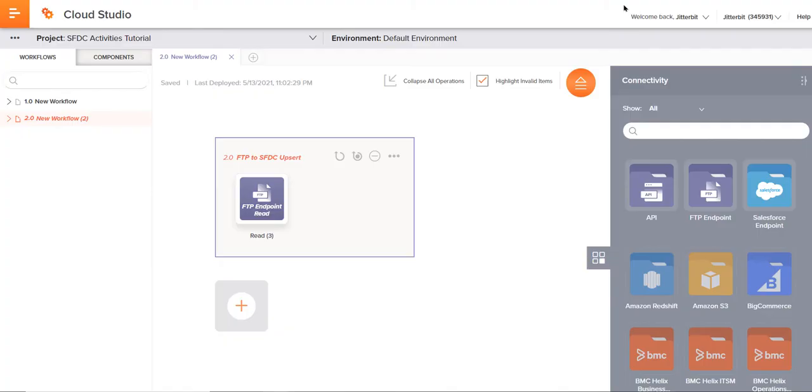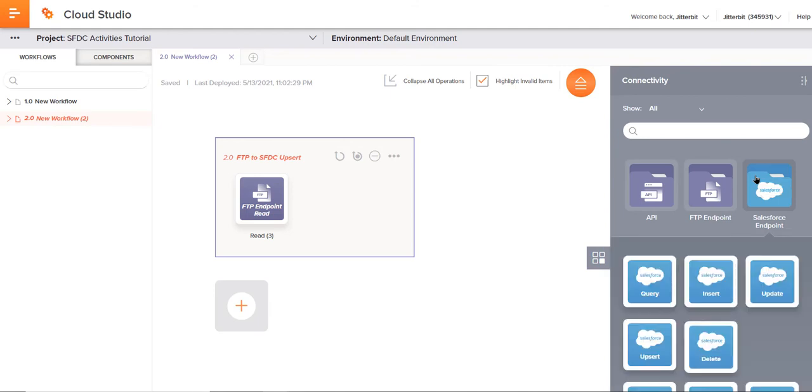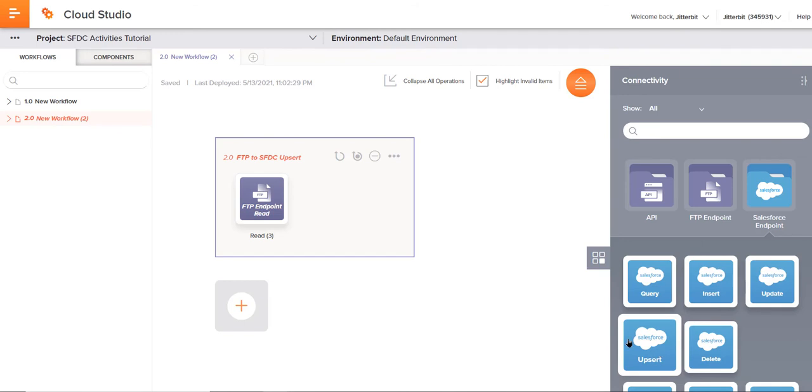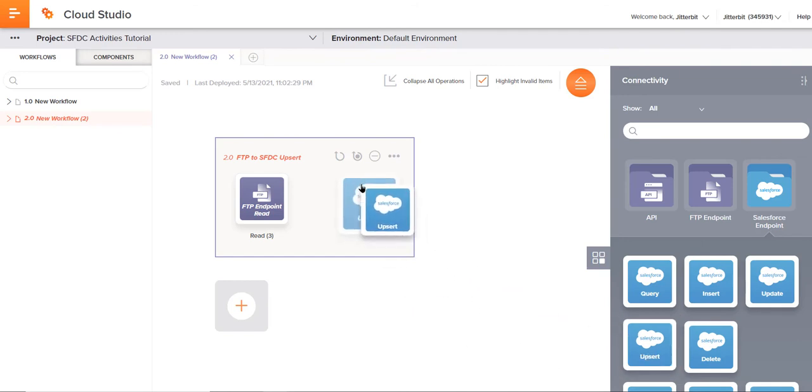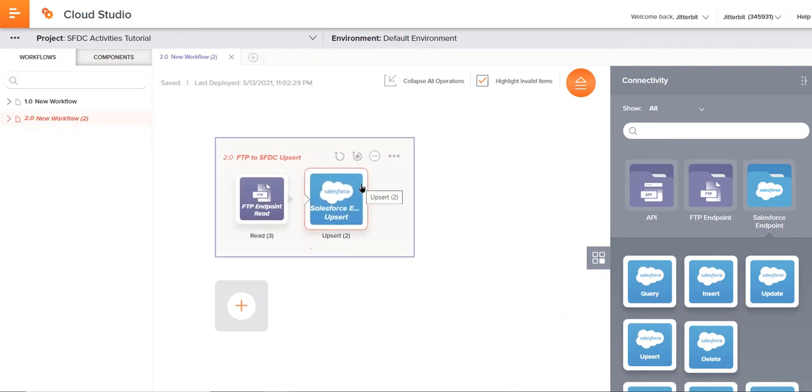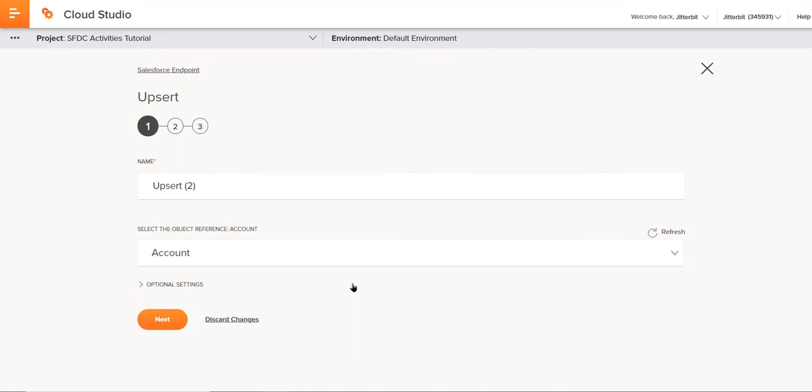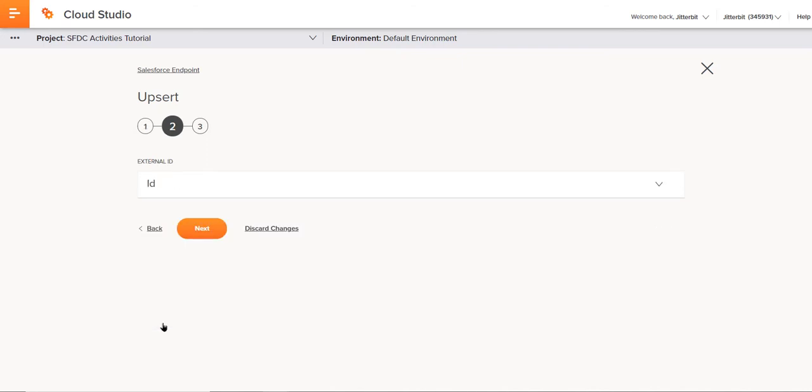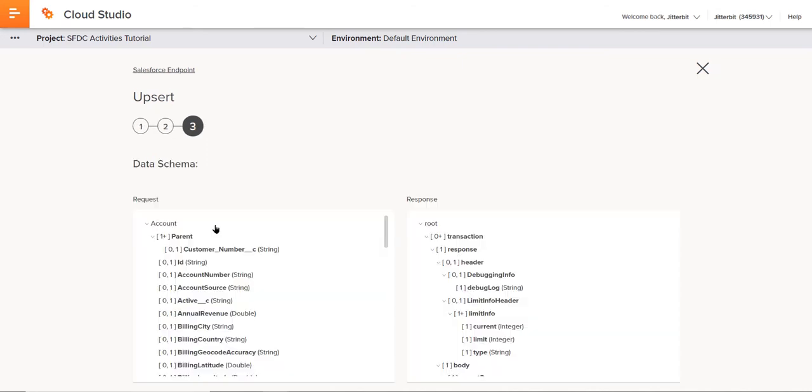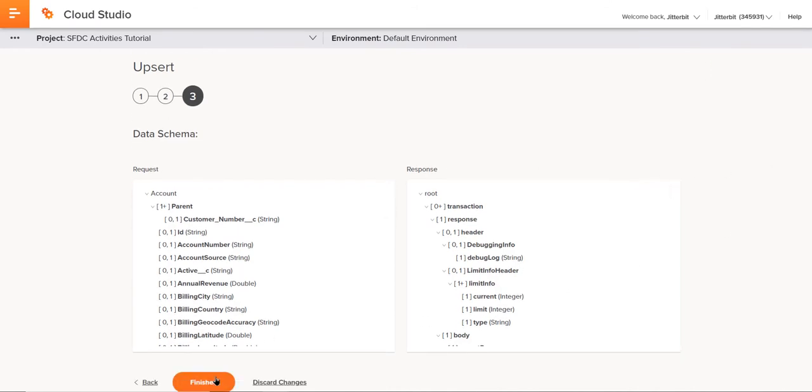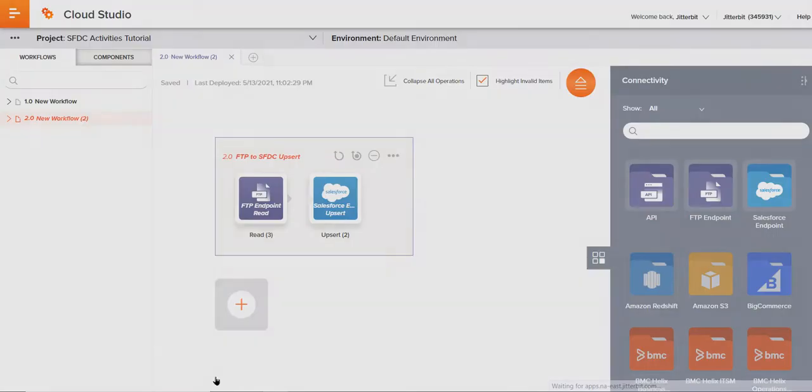But the main thing we want to do now is go ahead and configure that activity. Over here on the right hand side of the component palette, let's click once. We'll be doing an upsert, so let's find the upsert activity, click, drag and drop that over to the operation area. We'll go ahead and view edit to configure this. The object that we need to reference is the account object. We'll go ahead and click next there. We'll use the ID for the external ID, and there we can see the schema. We'll go ahead and click finish.